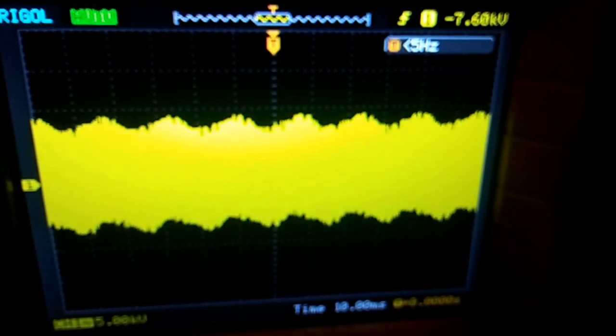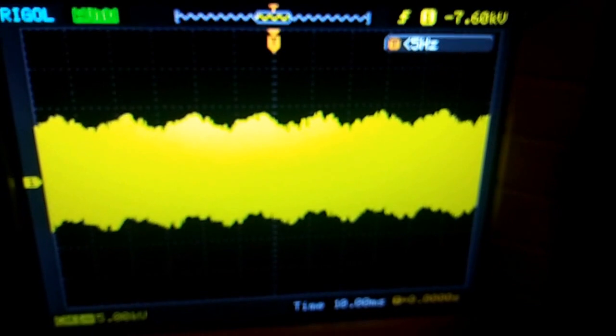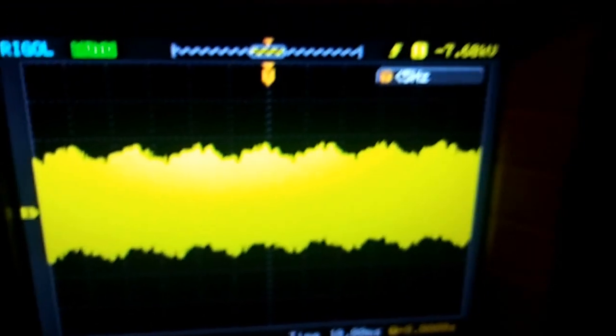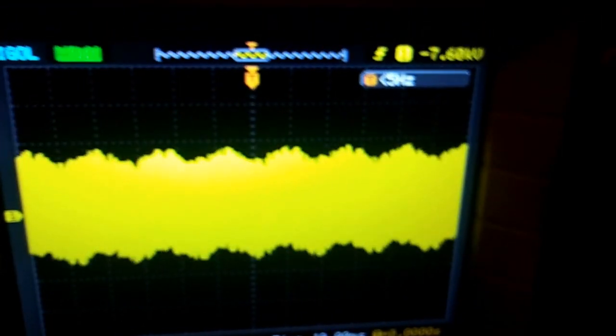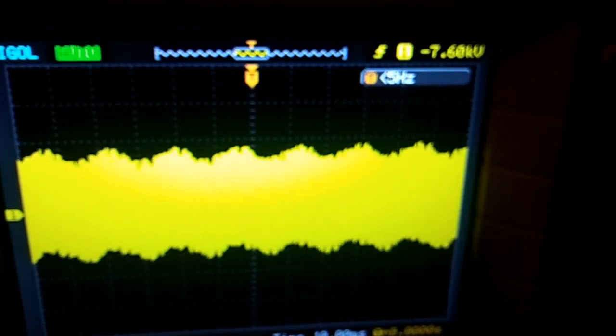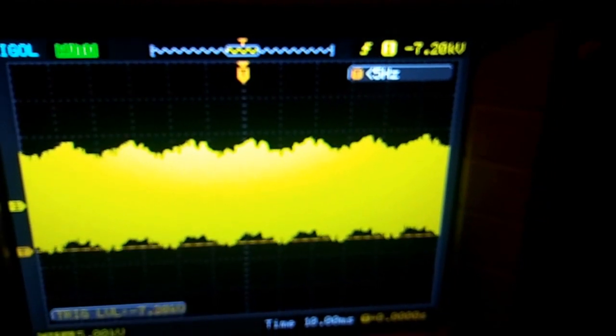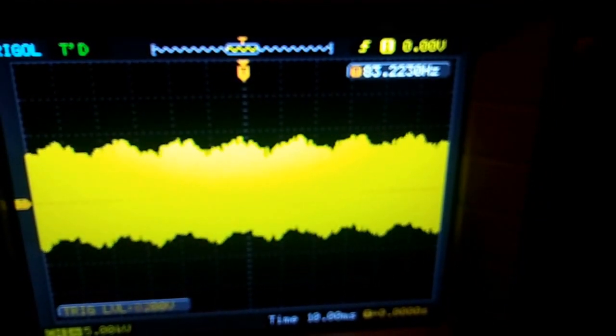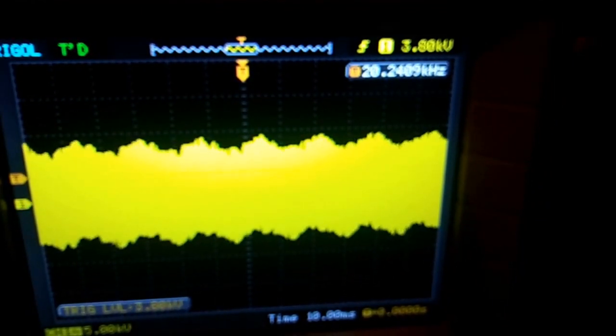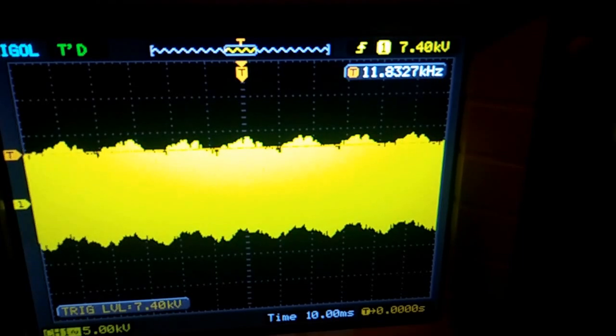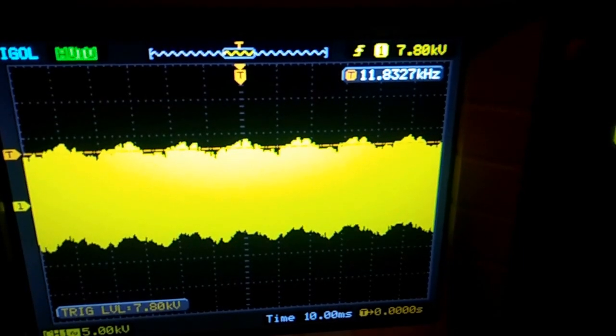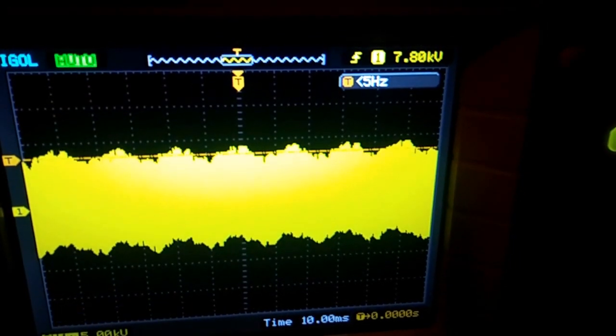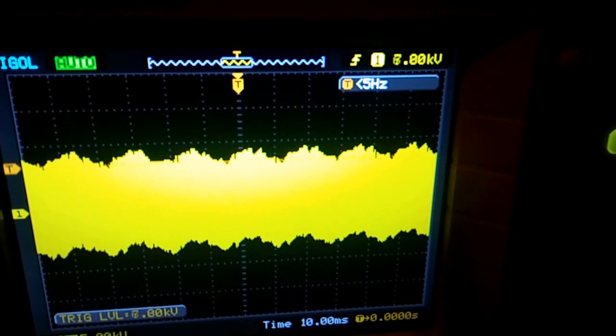So that's 7.6 plus 8 kilovolts. So it's closer to like 16, closer to about 16, 15 kilovolts of energy.